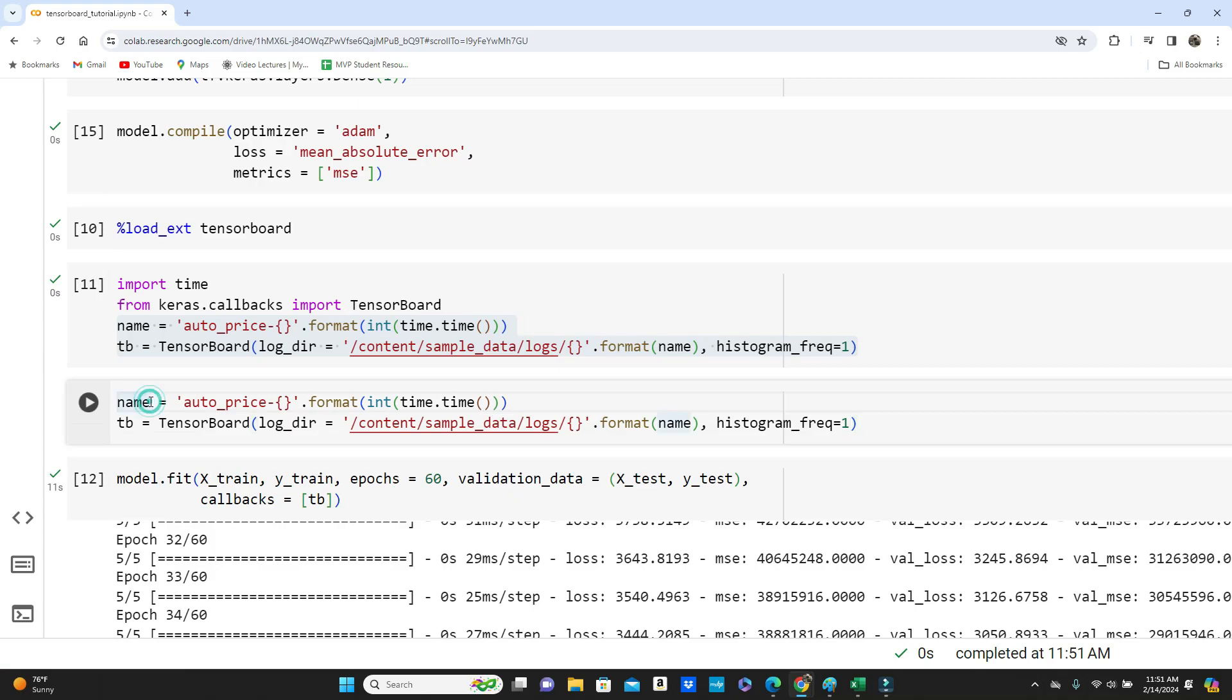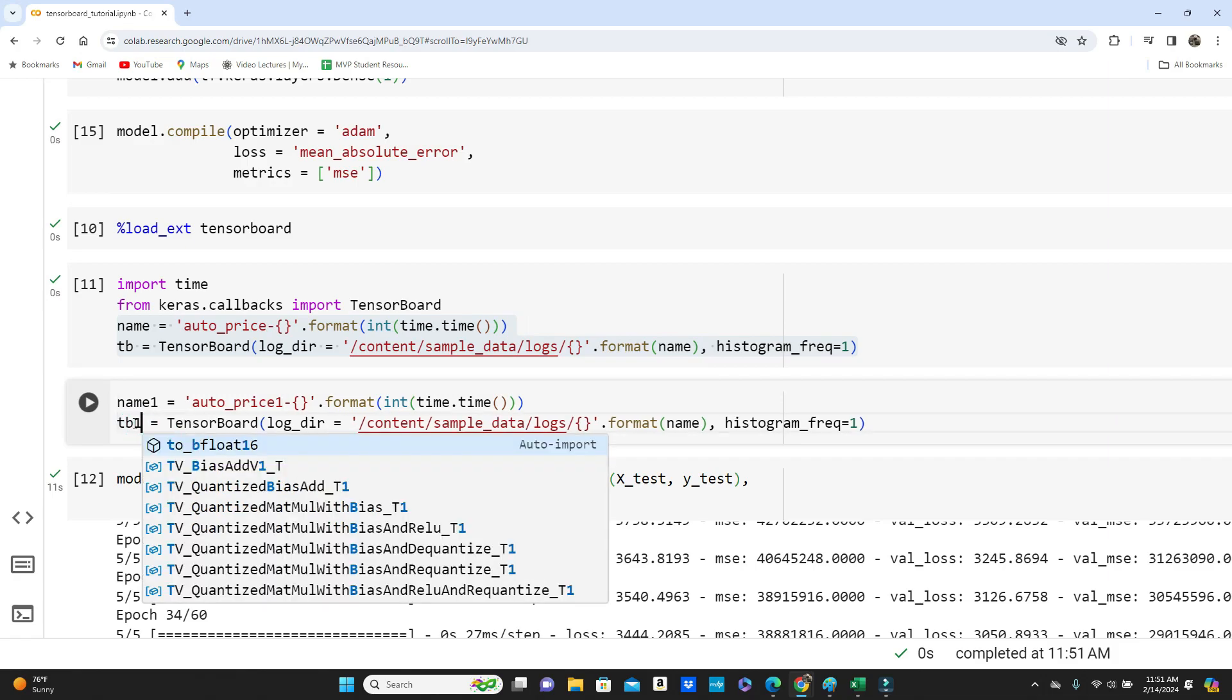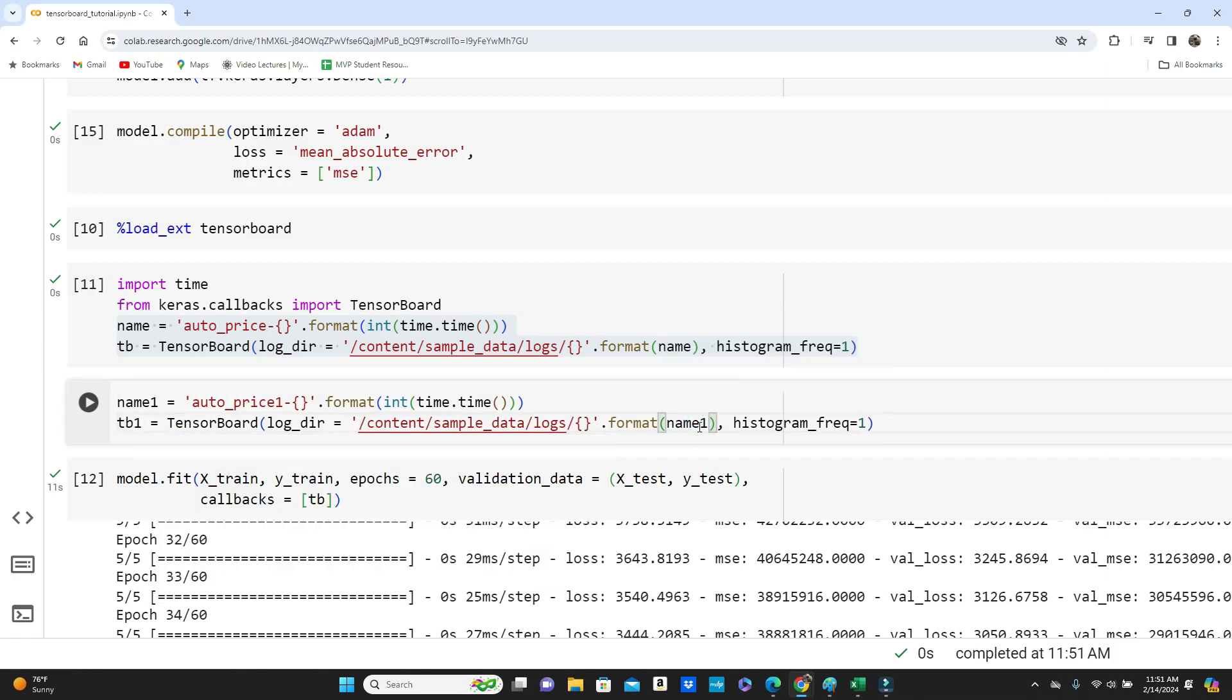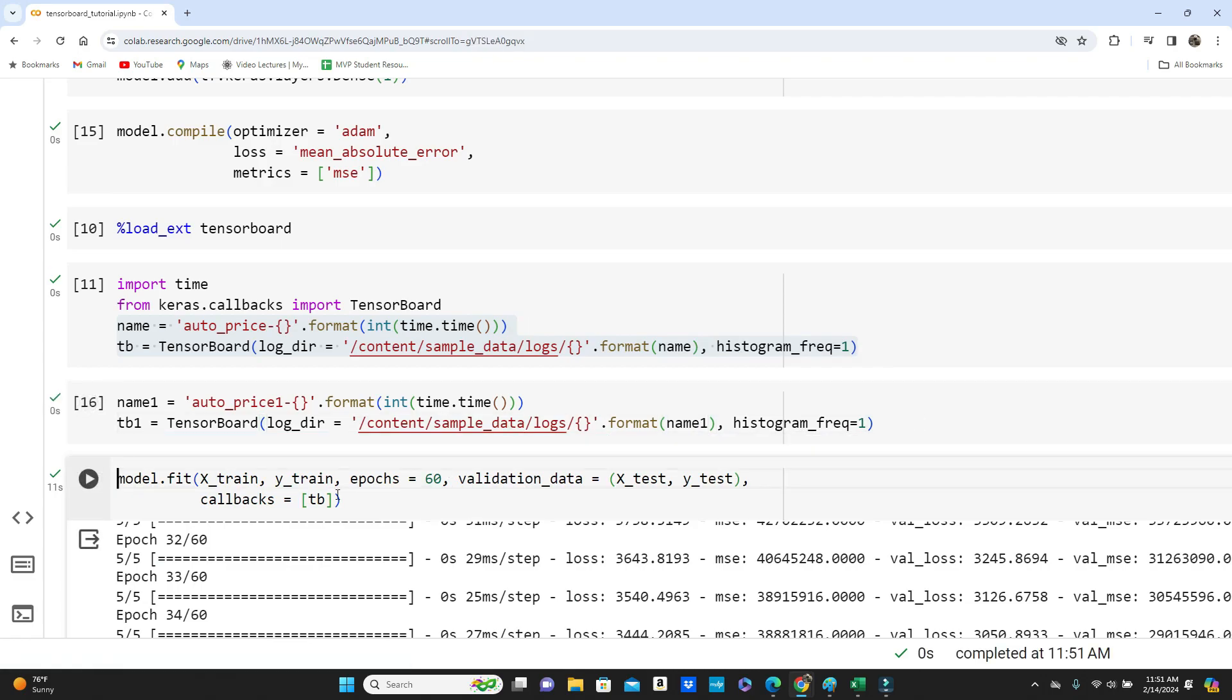And then what I would like to do, I would simply include another code cell and I copy this TensorBoard code and name one. I will include auto price one, then TB one, and here I put name one. I just change it. Okay, run it. And then model.fit, you put TB one. Run it again.